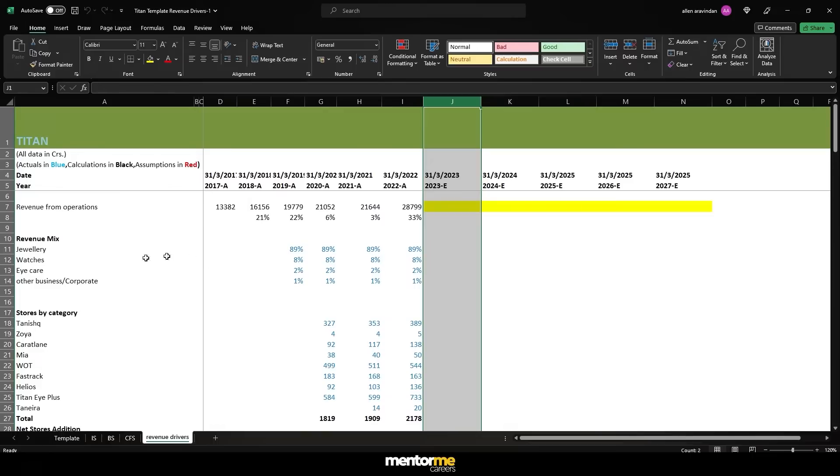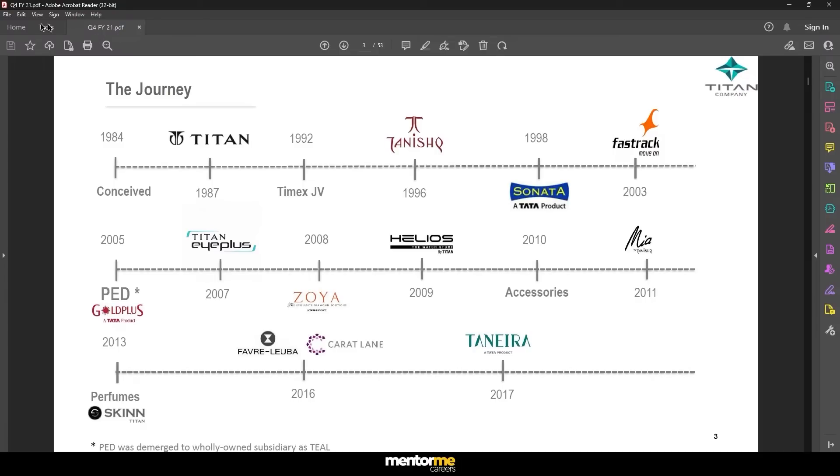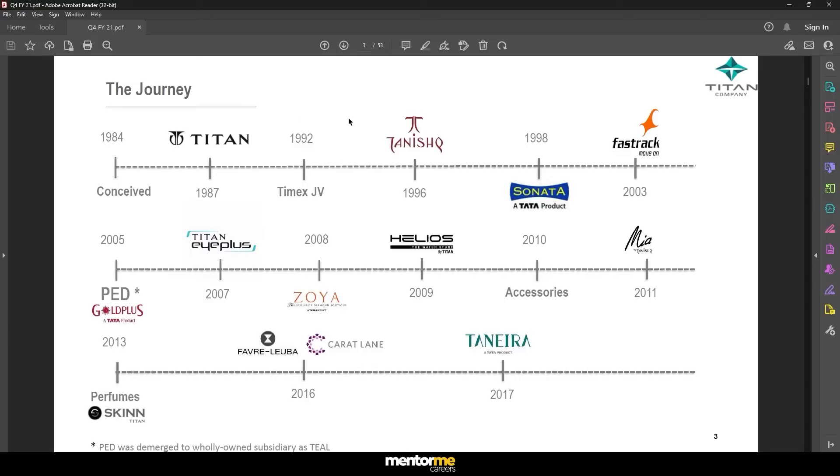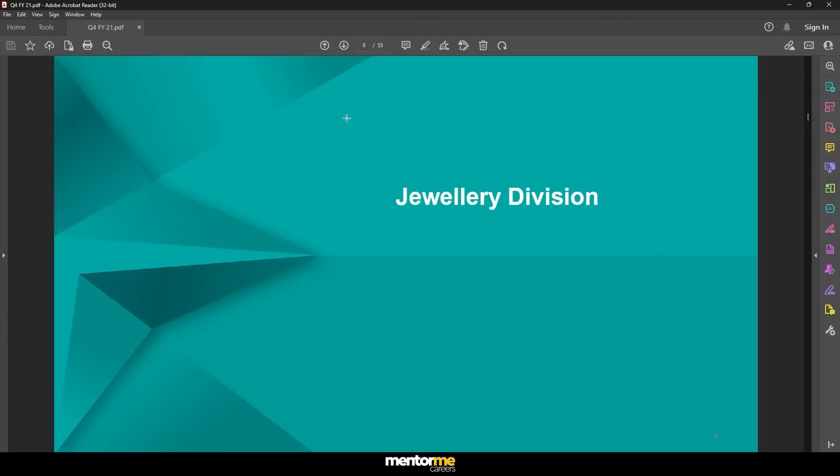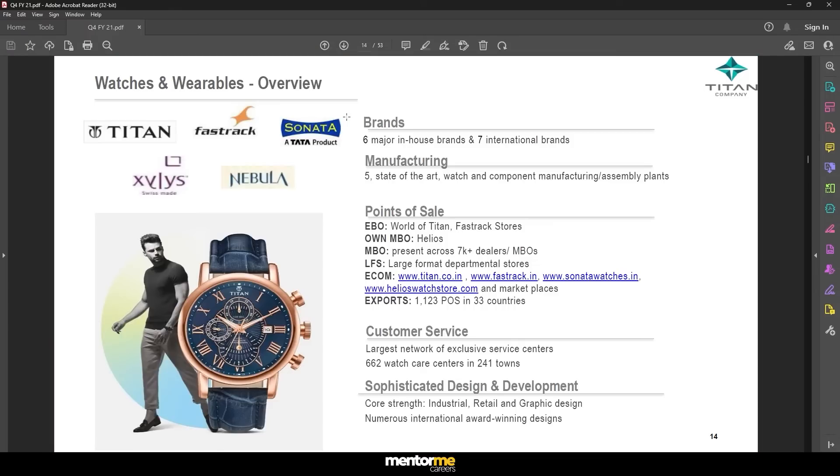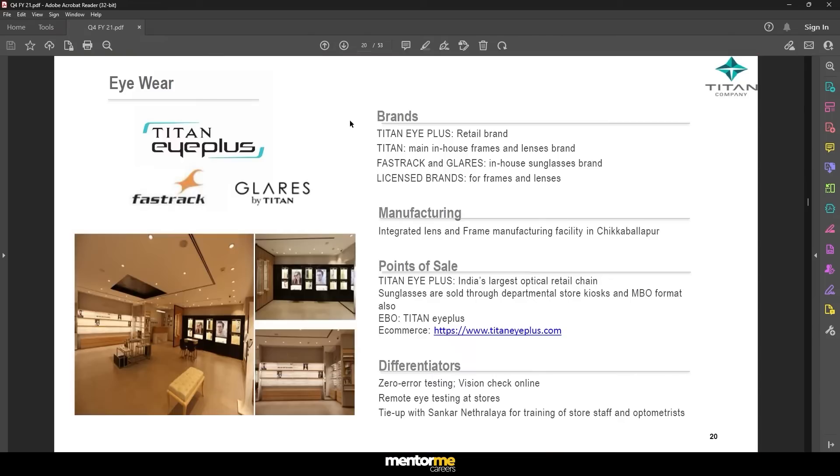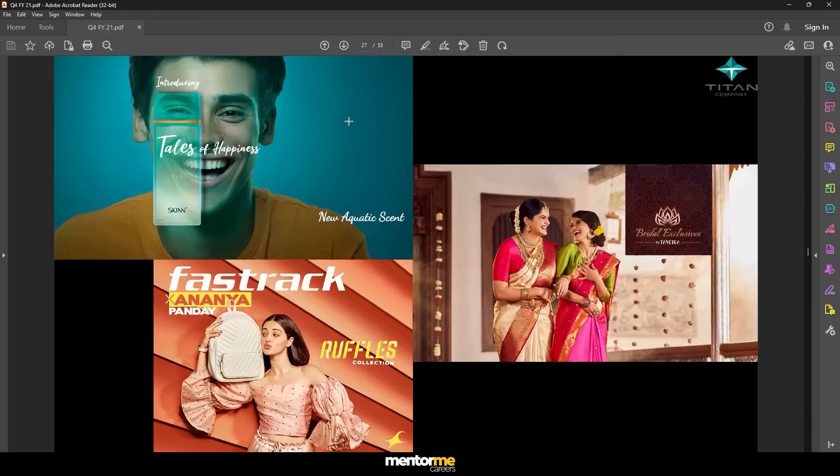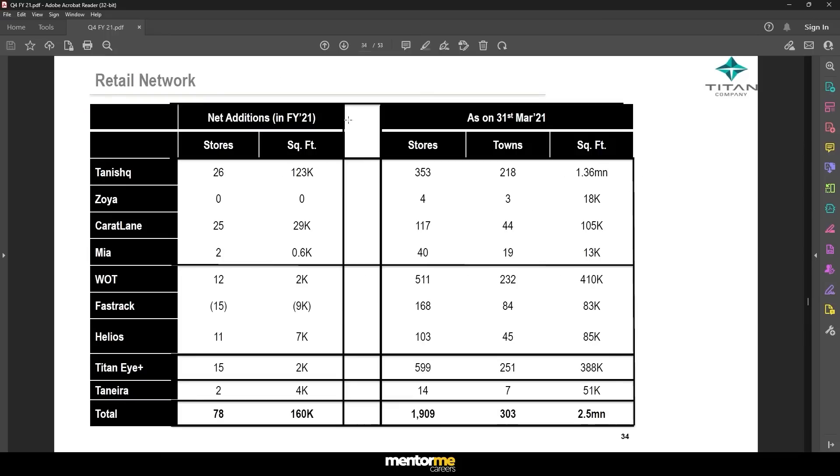So now this all data is actually given in the earnings presentation. If I may, I can actually take you through a couple of earnings presentations to just show you where this data actually comes from. So this is the quarter four FY 21 earnings presentation. I've actually given you all these reports in your section of learning in the curriculum itself. So if you want to, you can download it from there itself. But coming back to the segmental data, this is where in the earnings presentation, you should be able to find this information. Initially, there's a lot of content which is obviously not very useful.